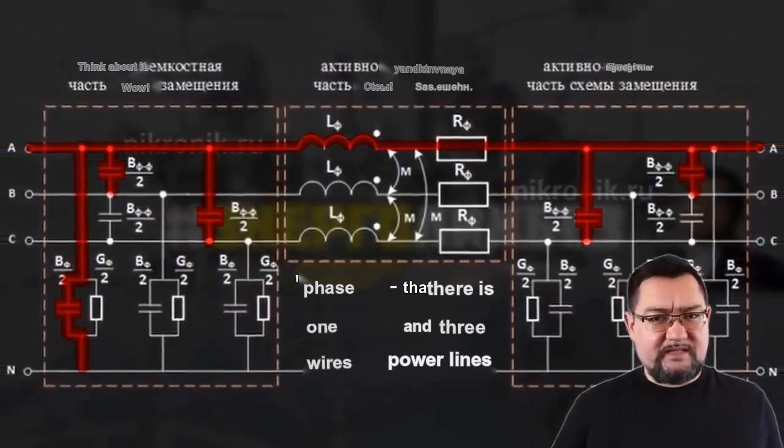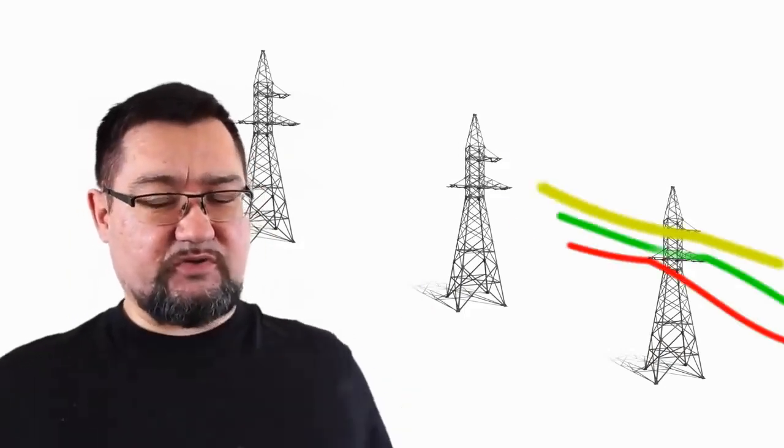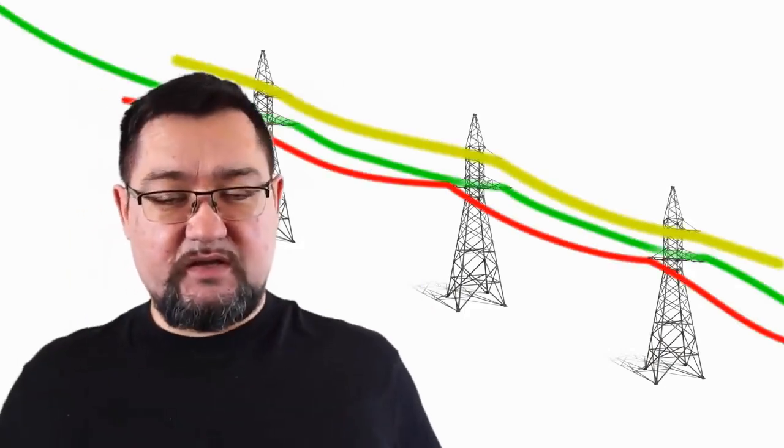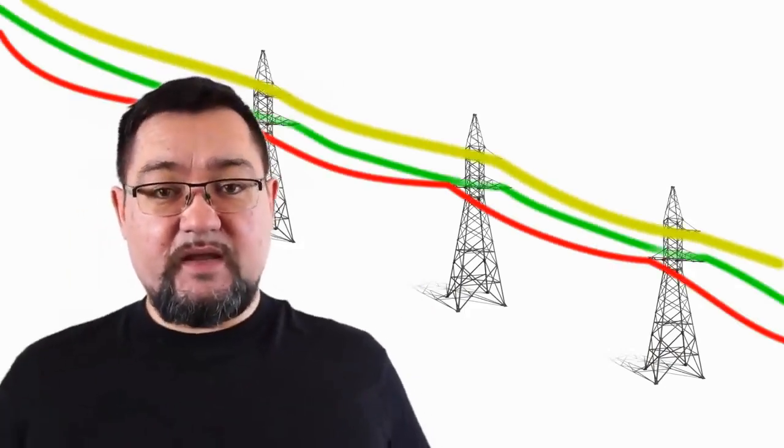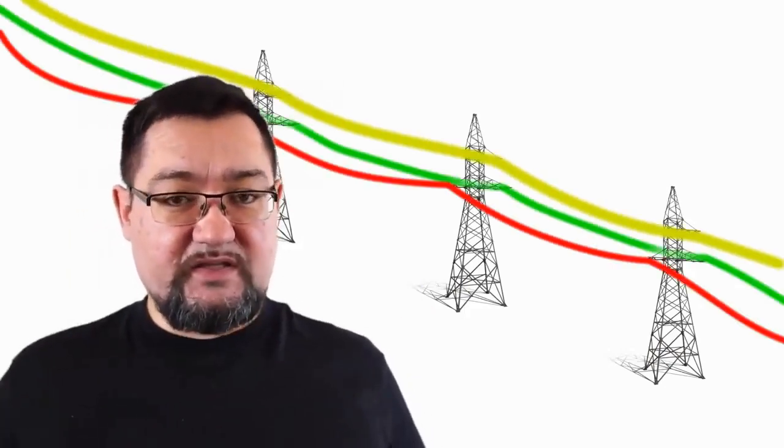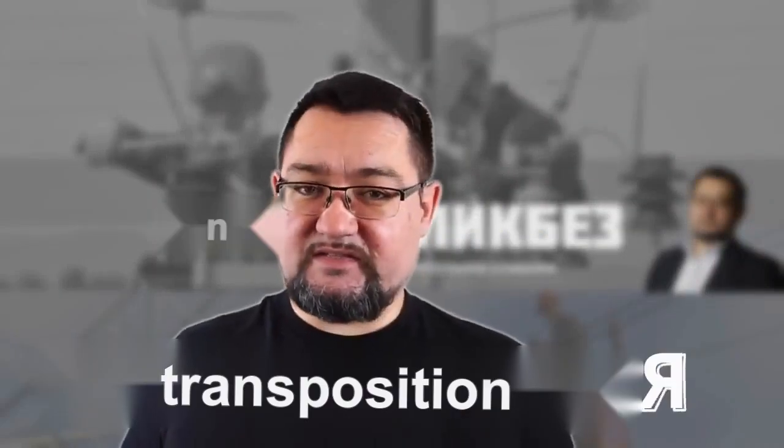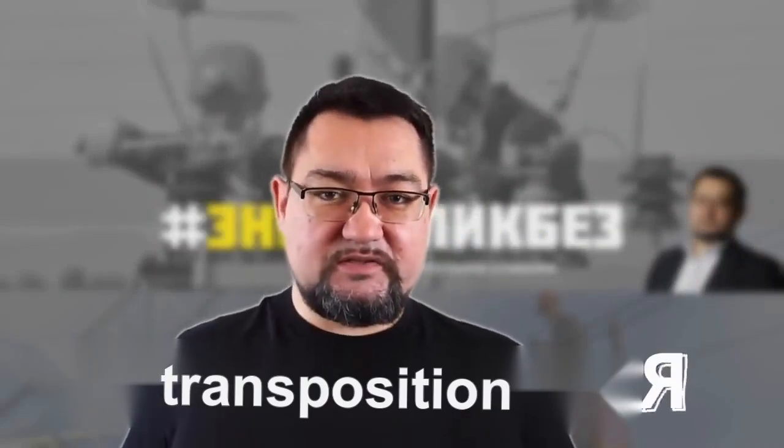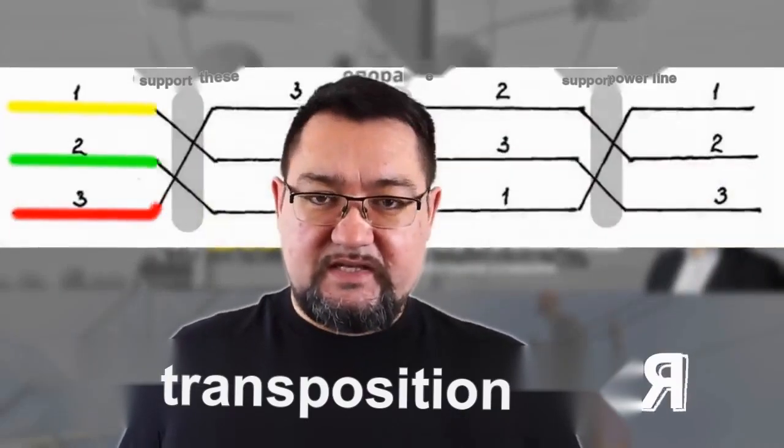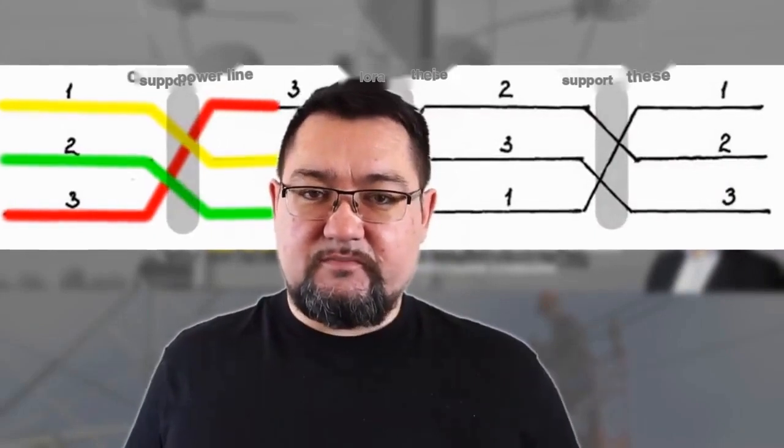If we do nothing and let the wires on the high-voltage transmission line go to the consumer just as they came out, we will get different voltages across different phases. To prevent this from happening, transposition was devised. What is transposition?